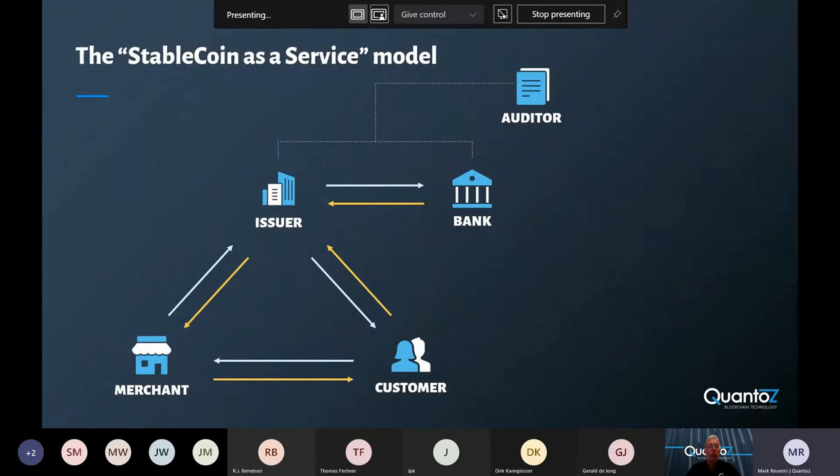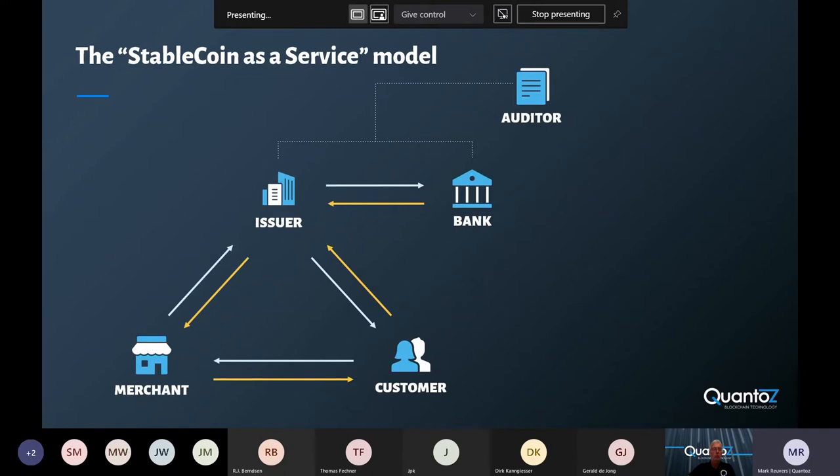One thing which is important to mention is that we as Quanto don't issue our own stablecoin, but we enable other parties to issue their own stablecoin. And this is an overview of what such a model looks like. First, we have the issuer, who issues the tokens that are used by all of the participants in the system.